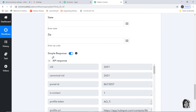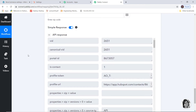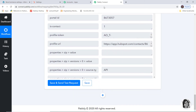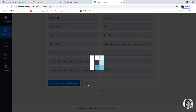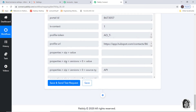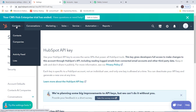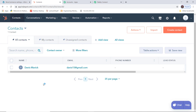We have got the API response, which means we have successfully built a connection between WooCommerce and HubSpot. I'll scroll down and save. Now it is time to go back to HubSpot and see if a contact called Danis Mavic was created. In HubSpot under contacts, you can see the name Danis Mavic and the email are here. We have successfully finished our integration of WooCommerce and HubSpot.